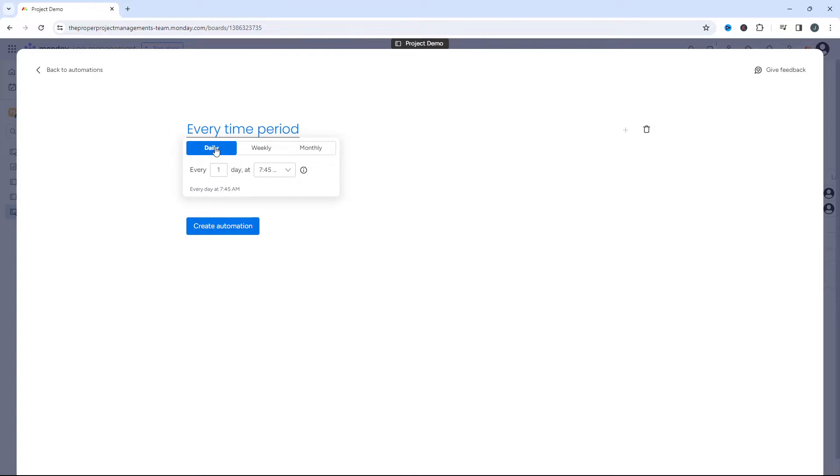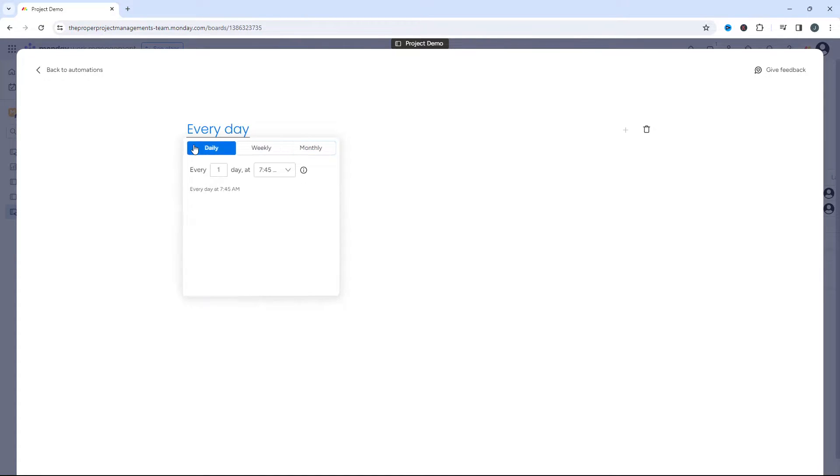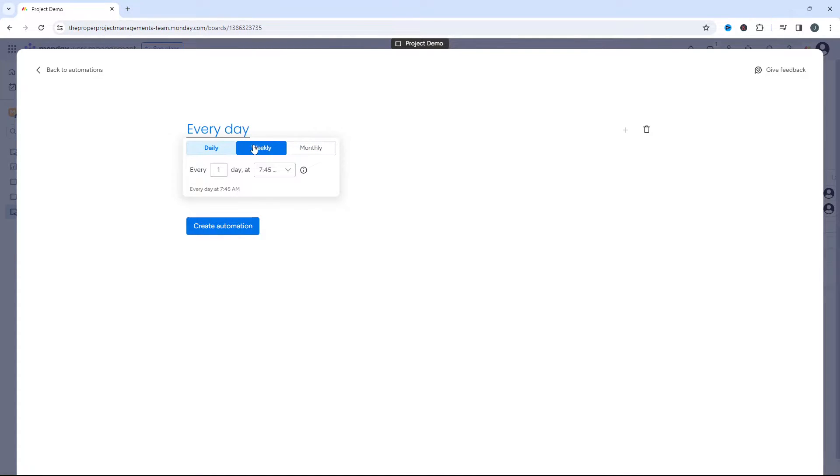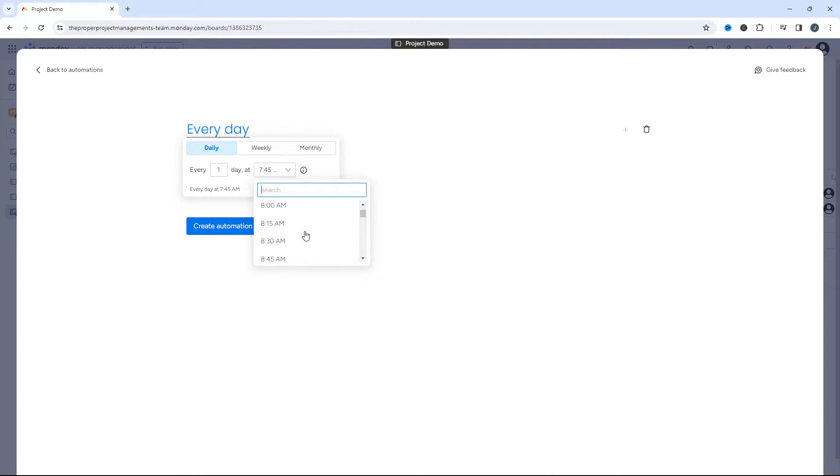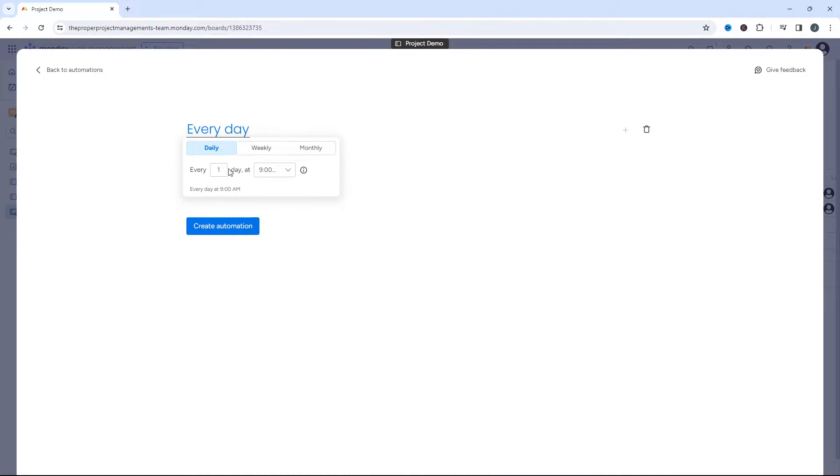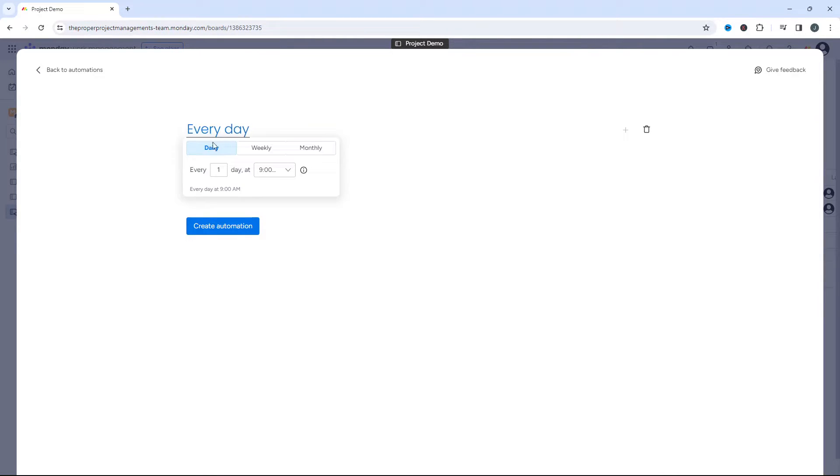So it could be daily, it could be weekly, or it could be monthly. So obviously that depends on your schedule. Let's say as an example, we're gonna have this every day at 9 a.m. That's what we're gonna set this up at. So click off of this, and you'll notice that it saves.